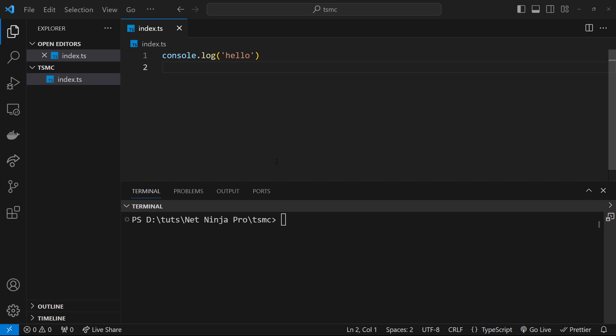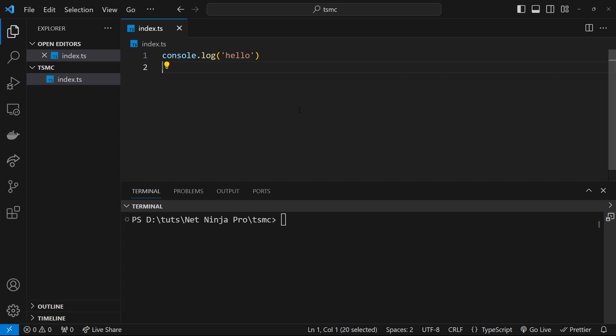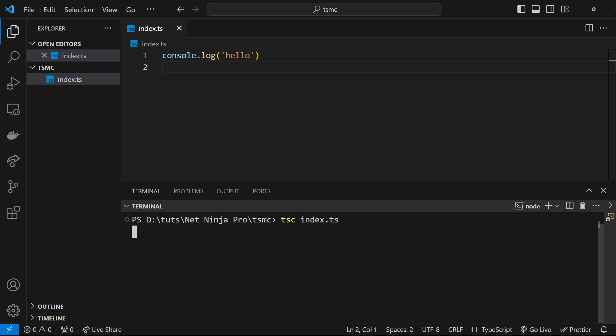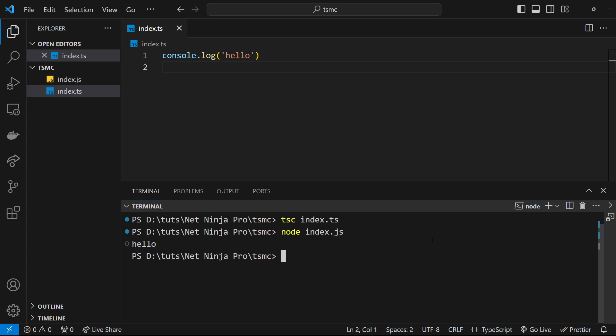Okay then gang, so currently whenever we write some TypeScript and we want to run the code, we have to manually run the TypeScript compiler command in the terminal to compile that to a JavaScript file first, then we have to run that file manually by typing node and then the file name. This is okay once or twice, but when we're constantly having to manually run both of those commands, it can get a little tedious.